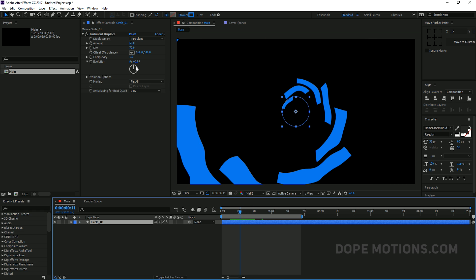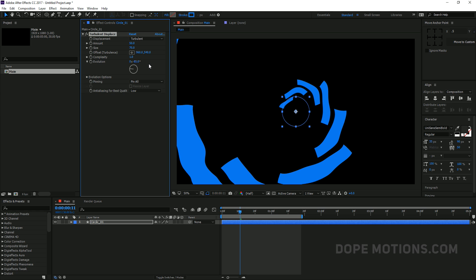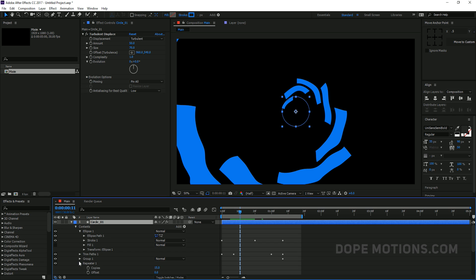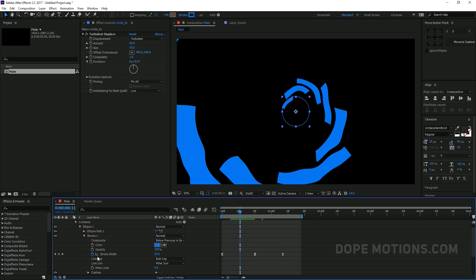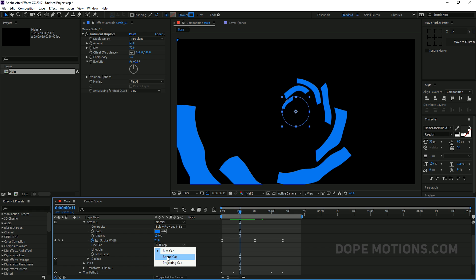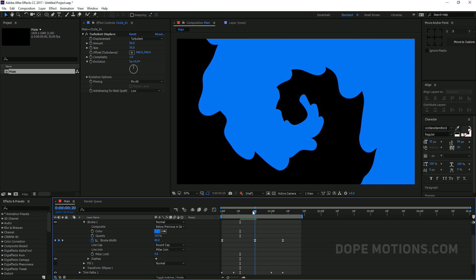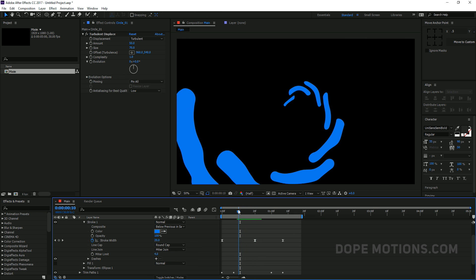You can go ahead and play around with the different settings if you want, but I'm going to leave it as default. Then let's go to Circle 1, go to Stroke, and change the Line Cap from Butt Cap to Rounded Cap so it looks more like a liquid effect.